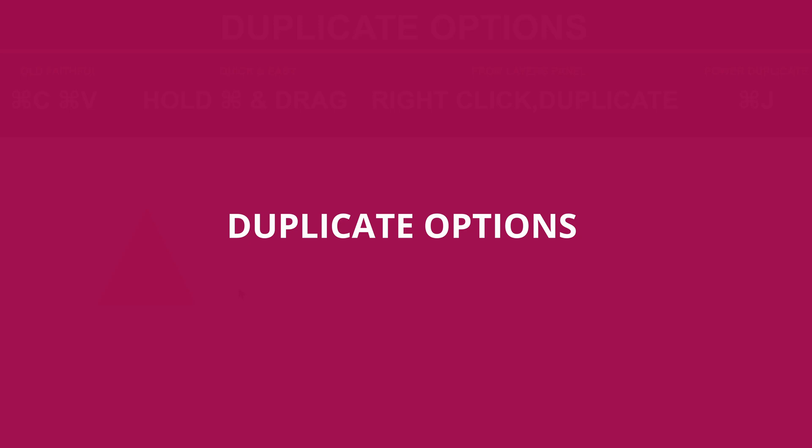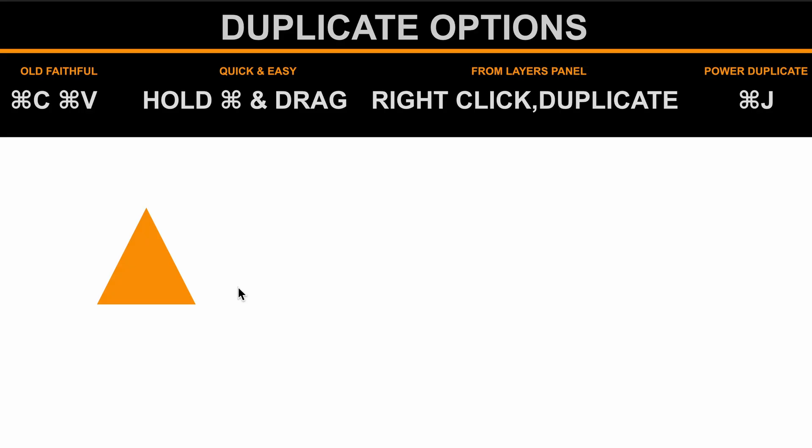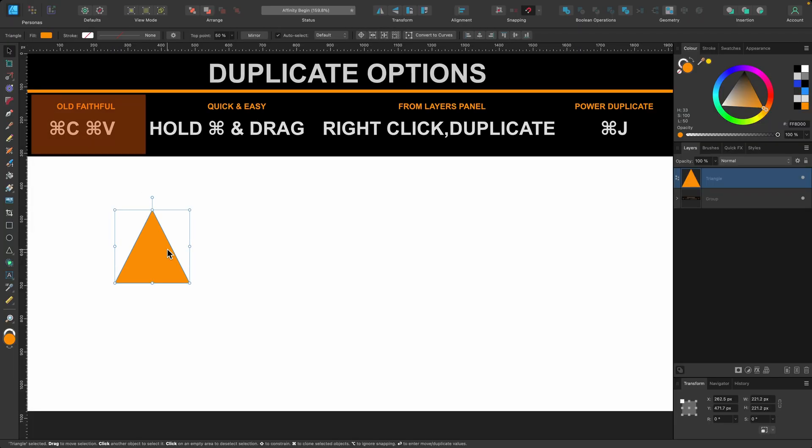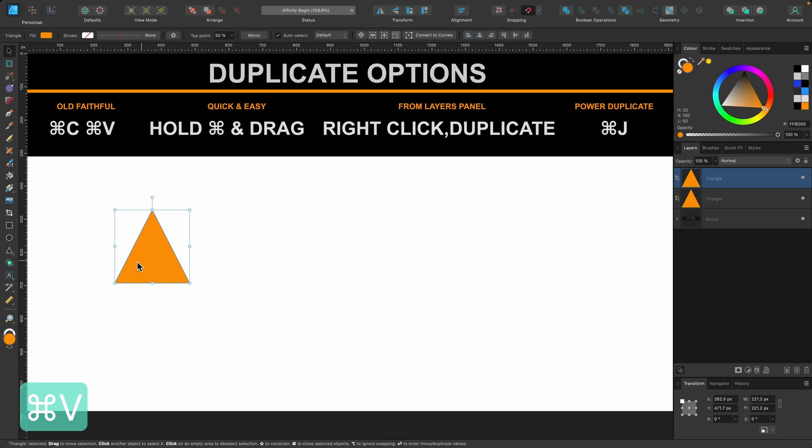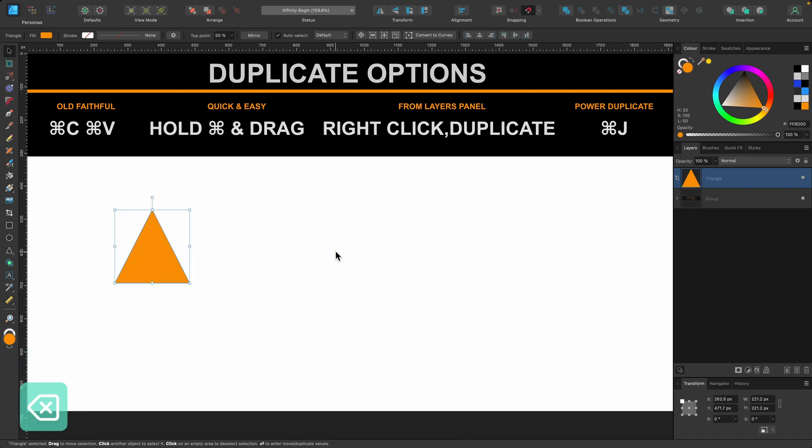In this section I'm going to be showing you lots of ways of duplicating objects. So the ones I've shown you already are the old faithful as I call it and that is simply you select the item, you press Command C and then you press Command V and now I have a duplicate that you can drag out. I'll delete that.